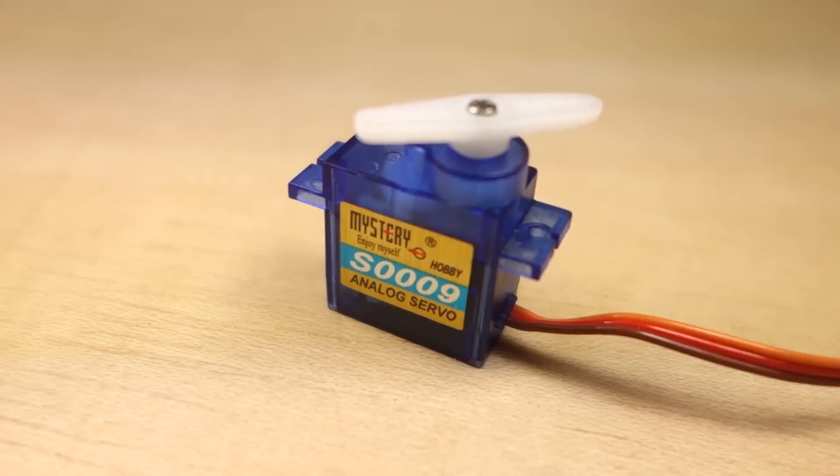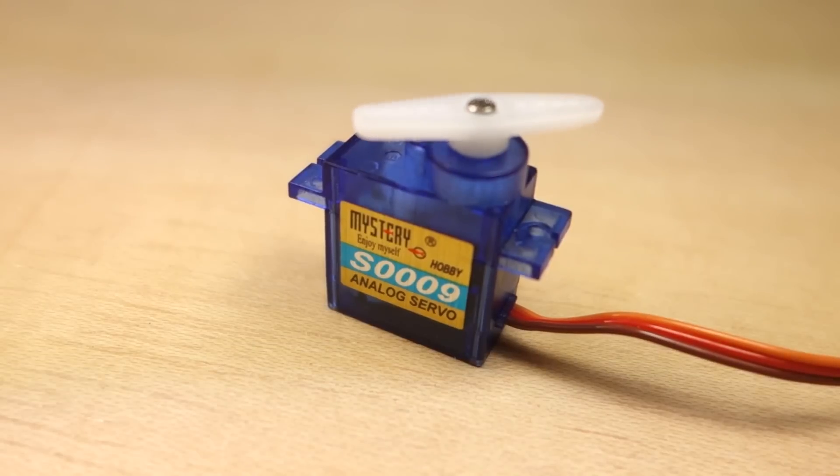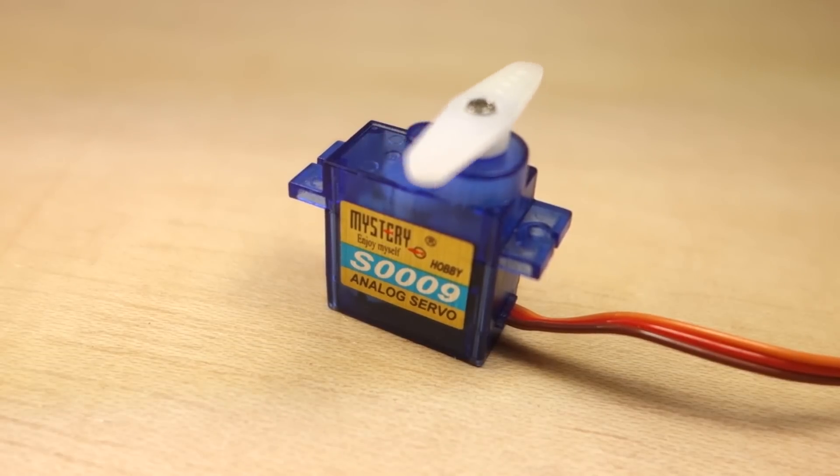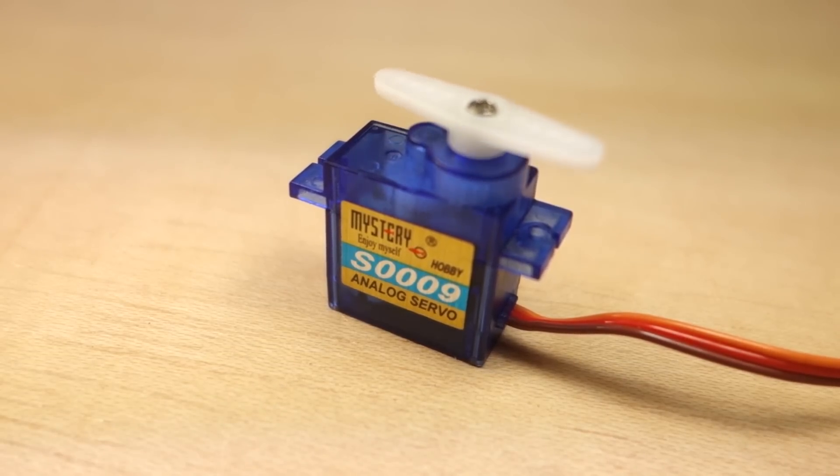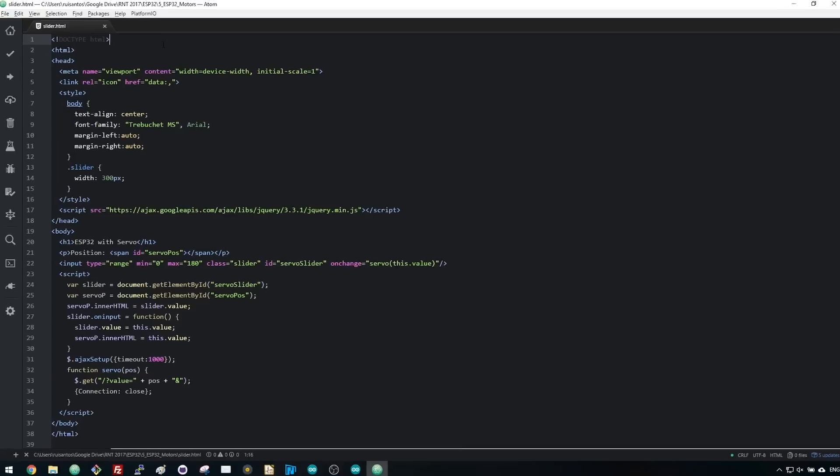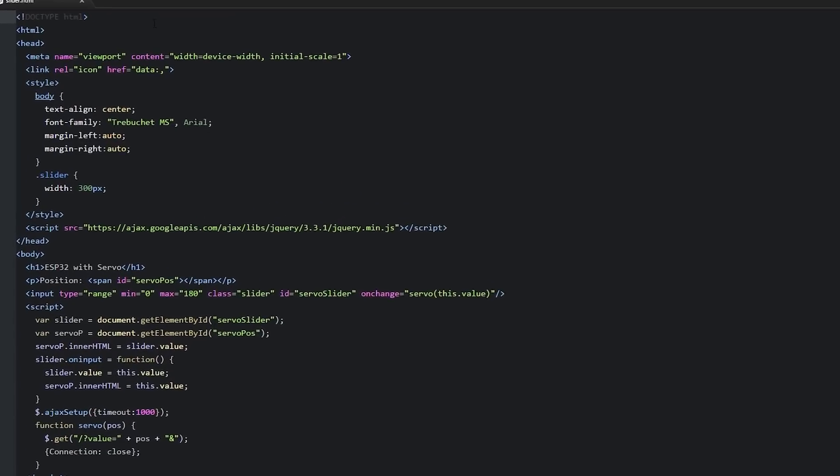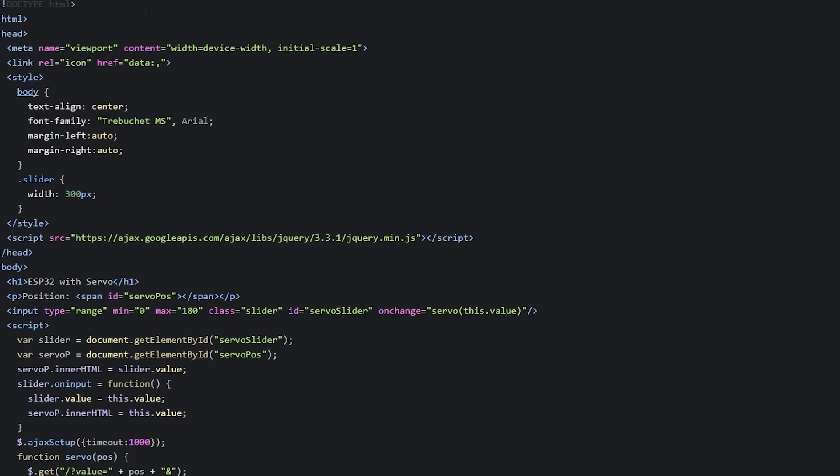First, we'll take a quick look at how to control a servo with an ESP32, and then we'll build a web server to control it remotely.